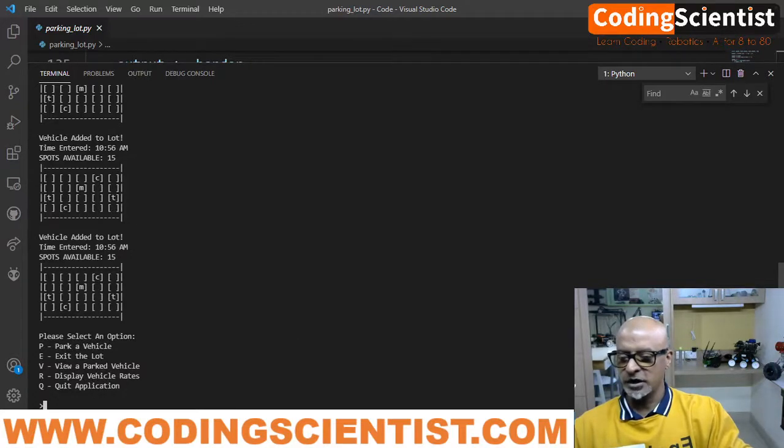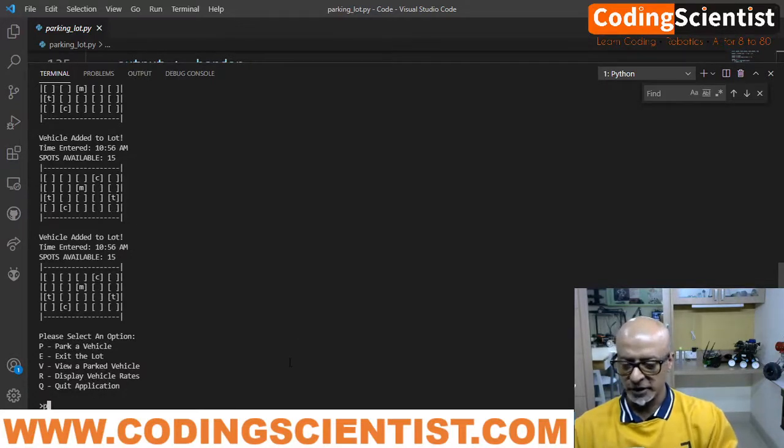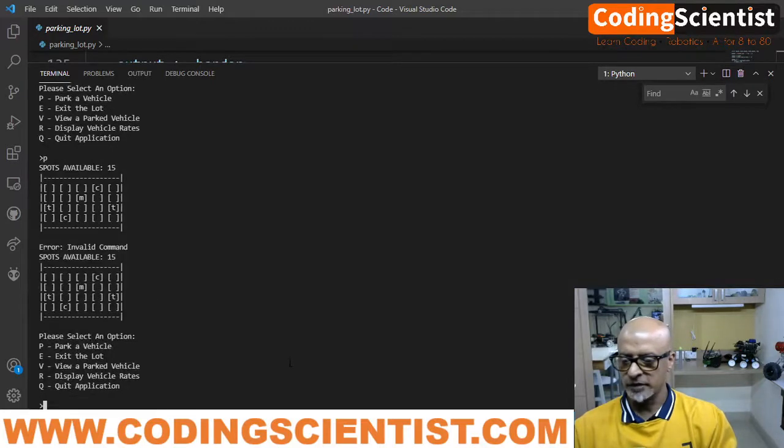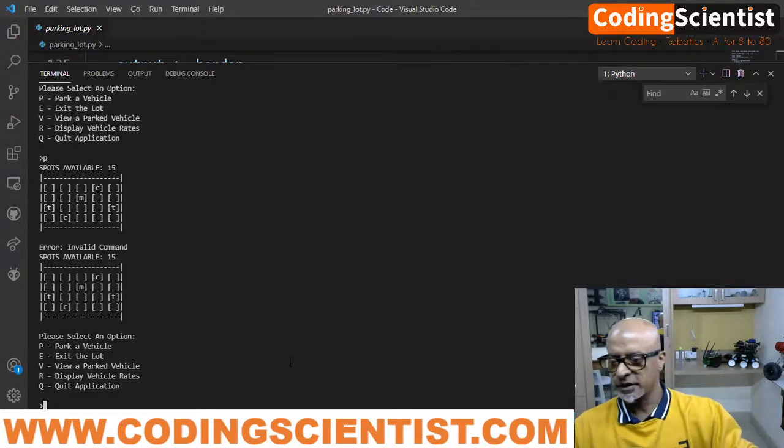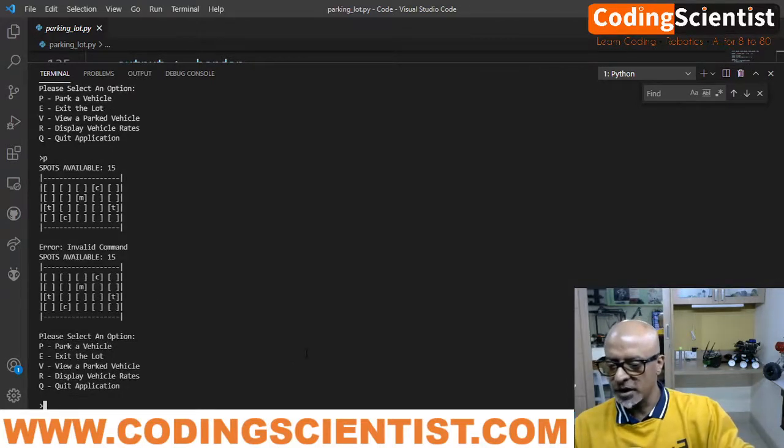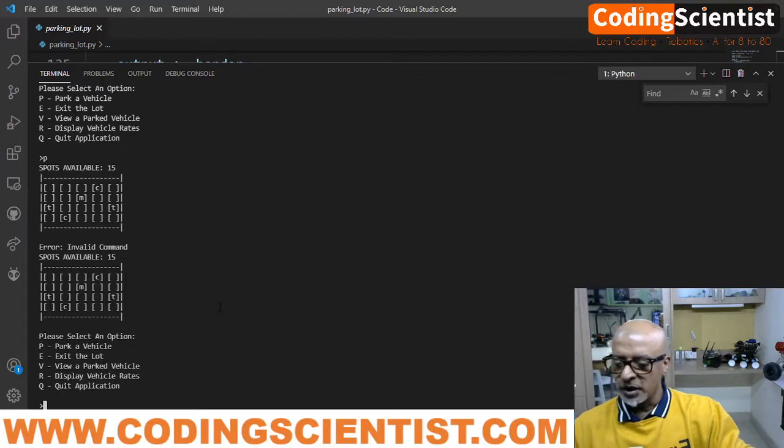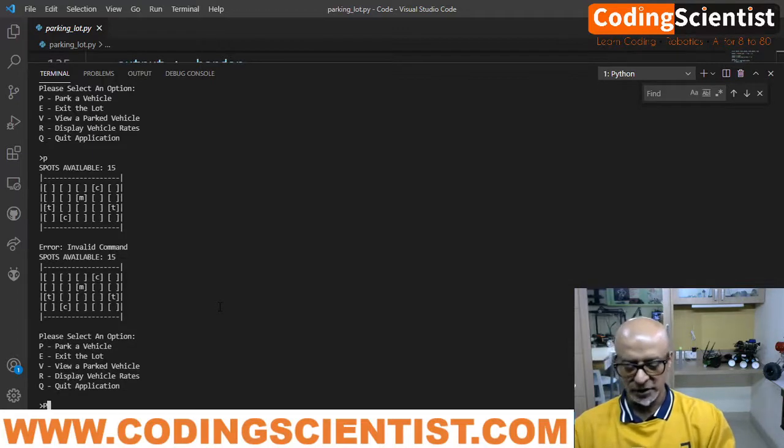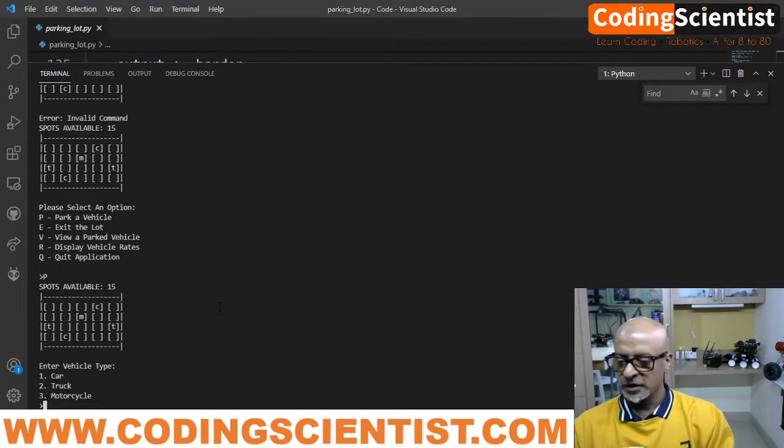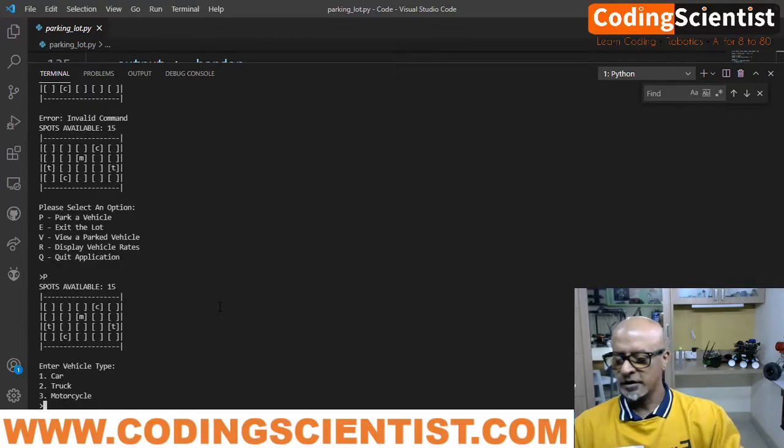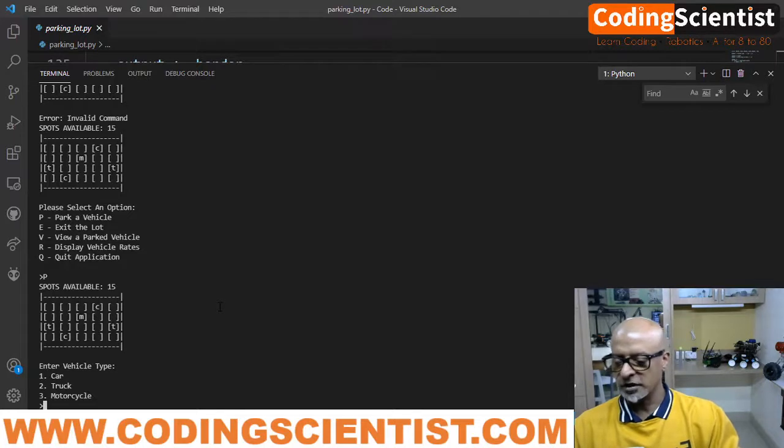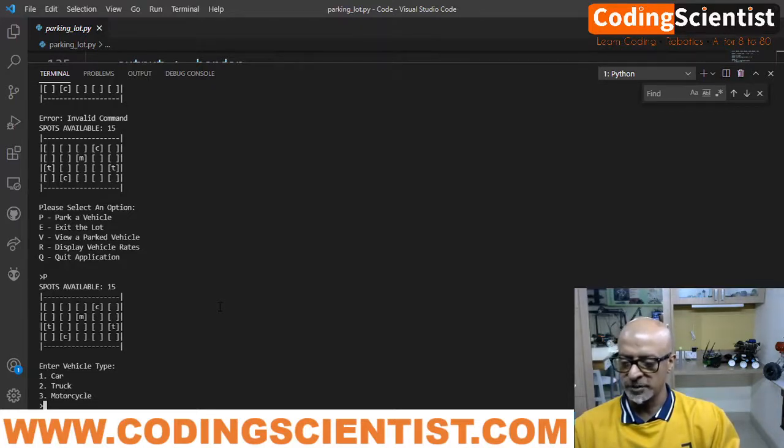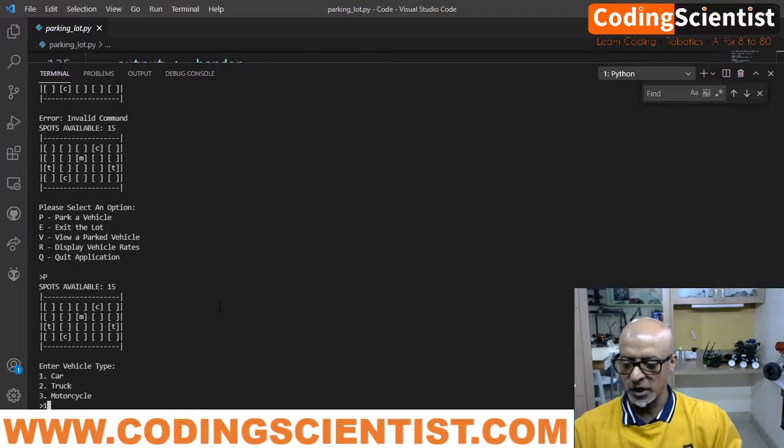Now let me type P. Enter. Invalid command. Why is it saying invalid command? Park, okay, uppercase P. Enter a vehicle, car, truck. There are three options. Car, truck, or motorbike. So 1, 2, 3. Let me say 1.